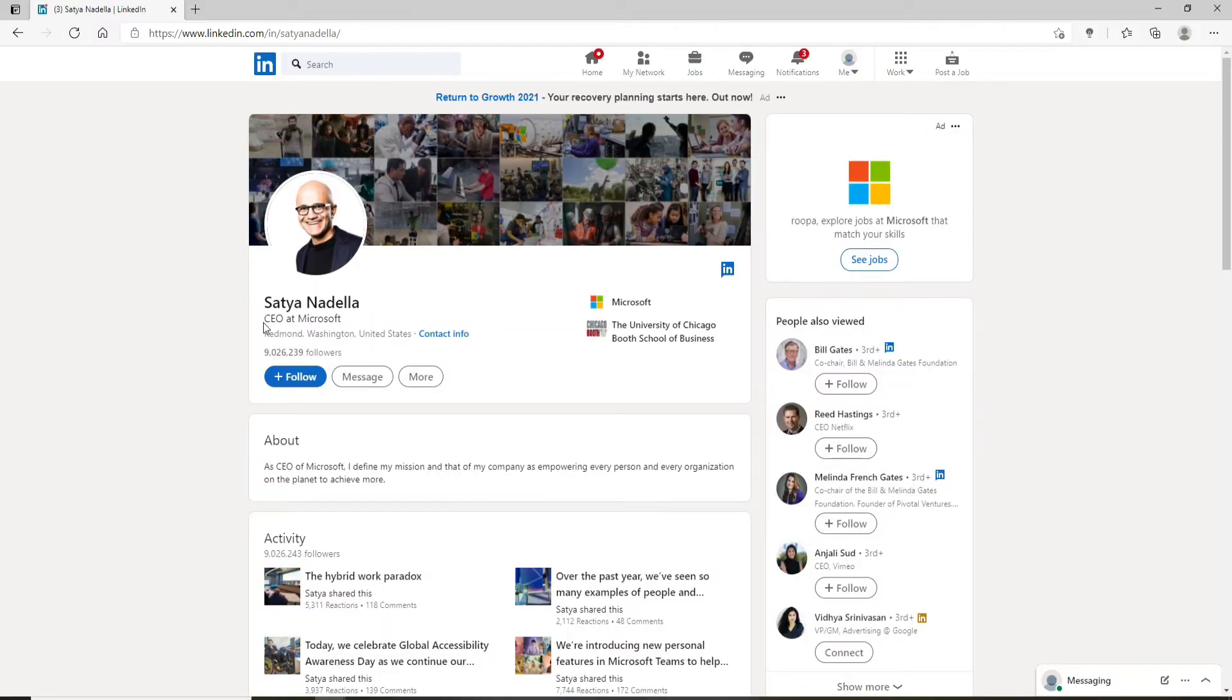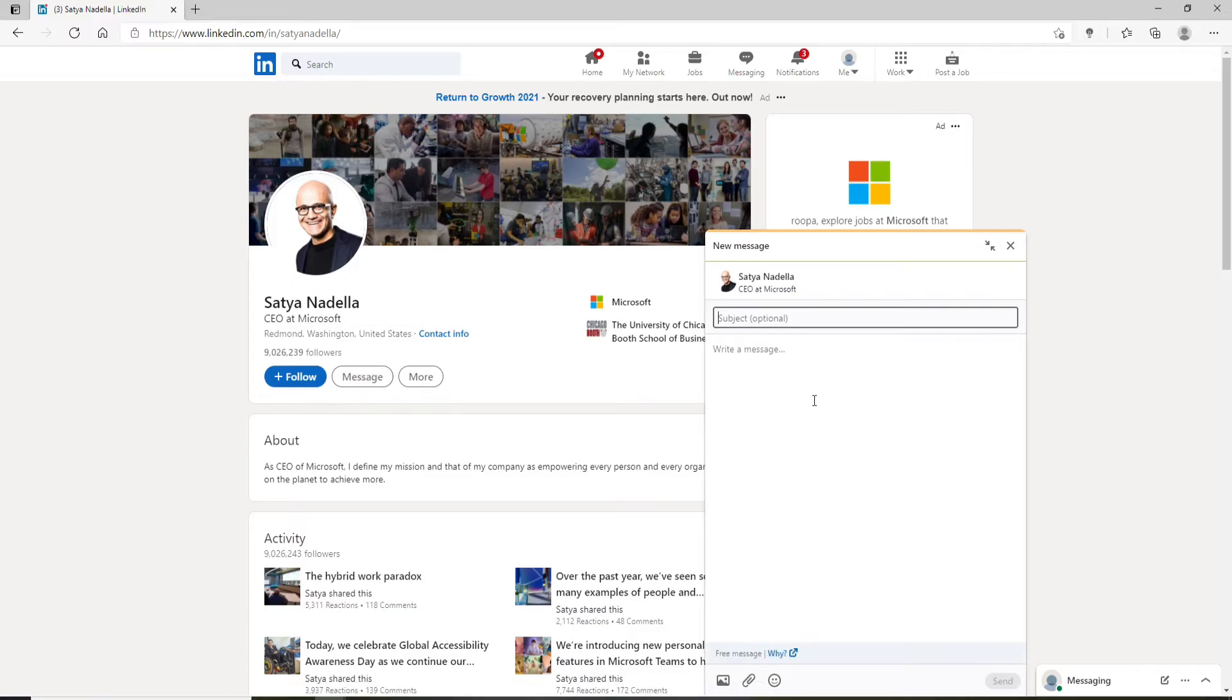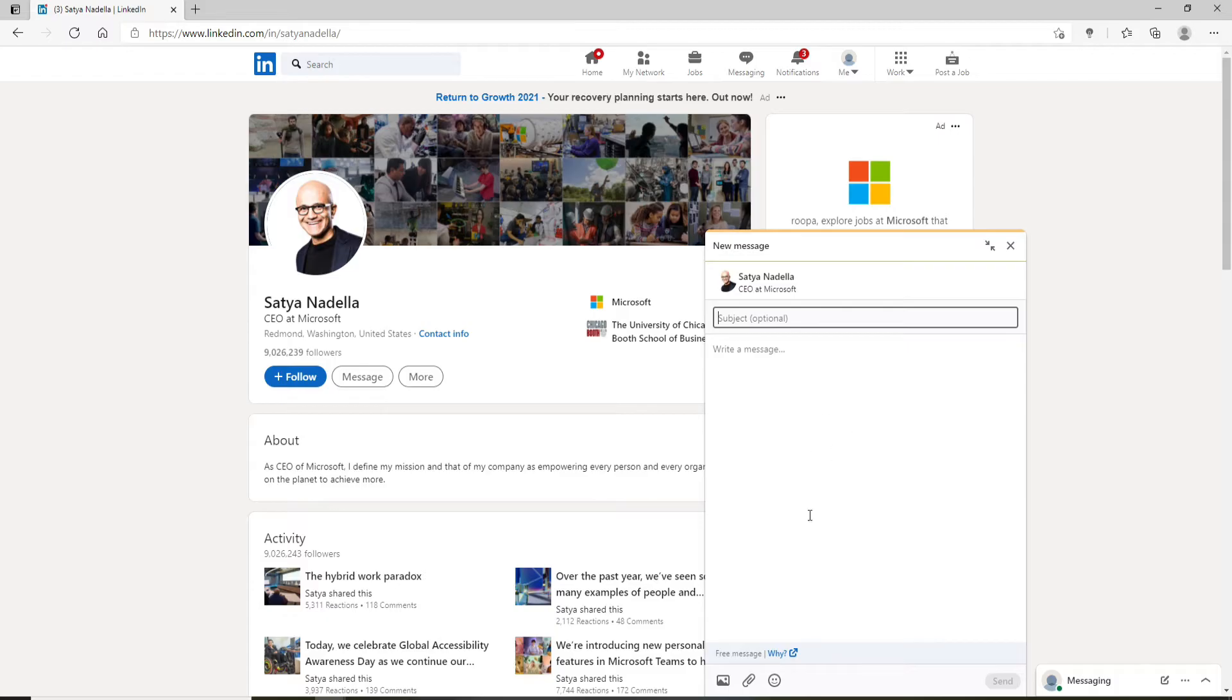Once you reach their profile, you can click on the message option and then send the recruiter a message describing your experience, qualifications, and what you're currently looking for in a few concise sentences. You can also attach your resume.